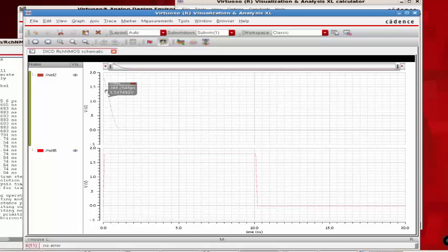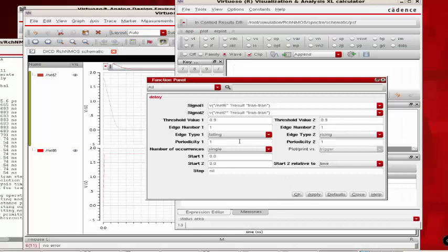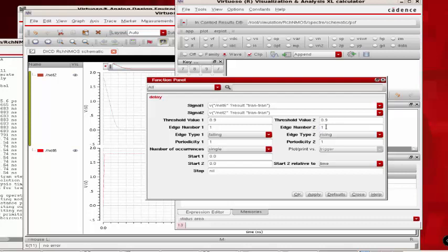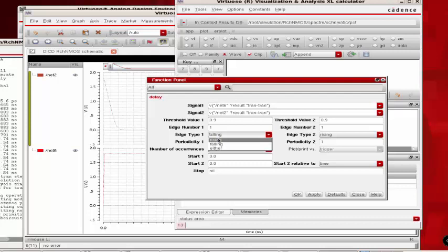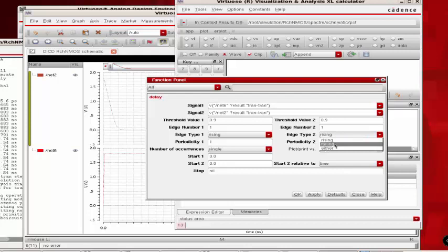Make sure the edge types are set appropriately. You can see the input is making a rising transition, so edge type 1 should reflect that. Similarly, edge type 2 should reflect the falling transition as the output is making a falling transition. Once this is all set, click apply.